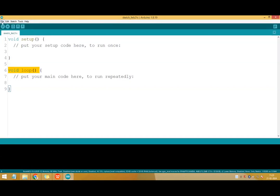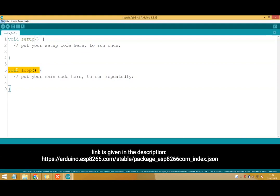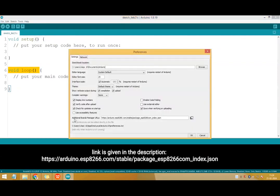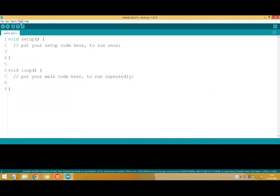Now let us see how to configure the Arduino software. Go to file, preferences. In the preferences we have option additional boards manager. Here you have to copy this URL and say OK.